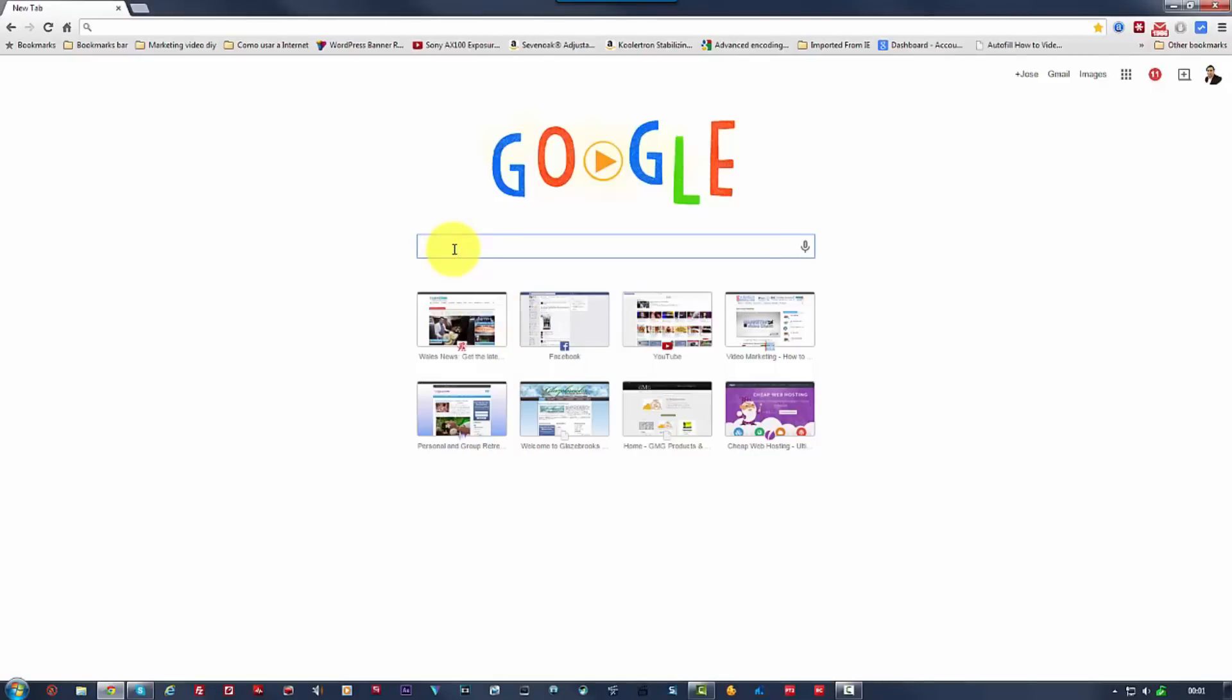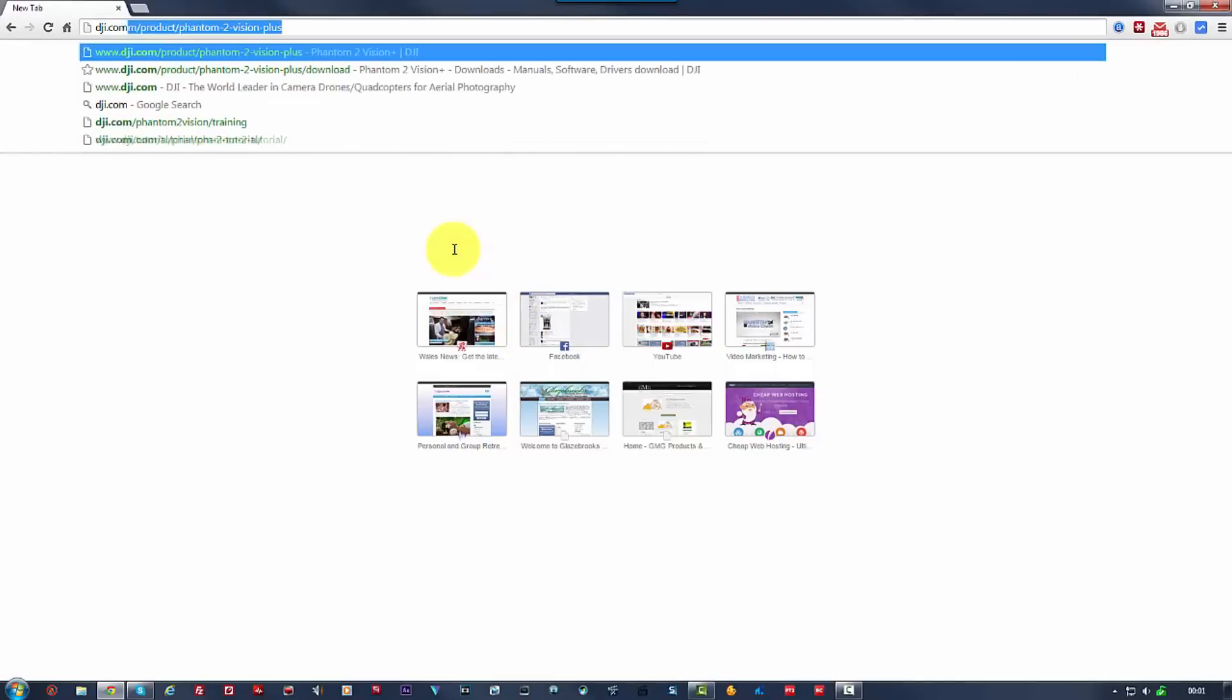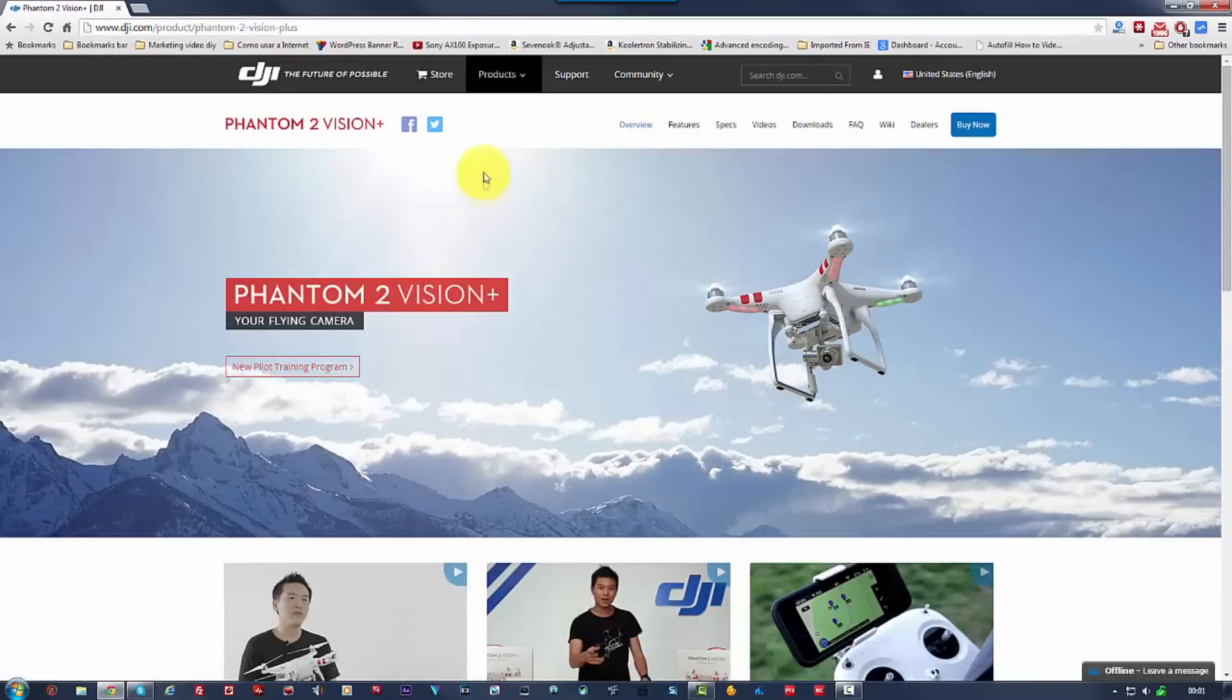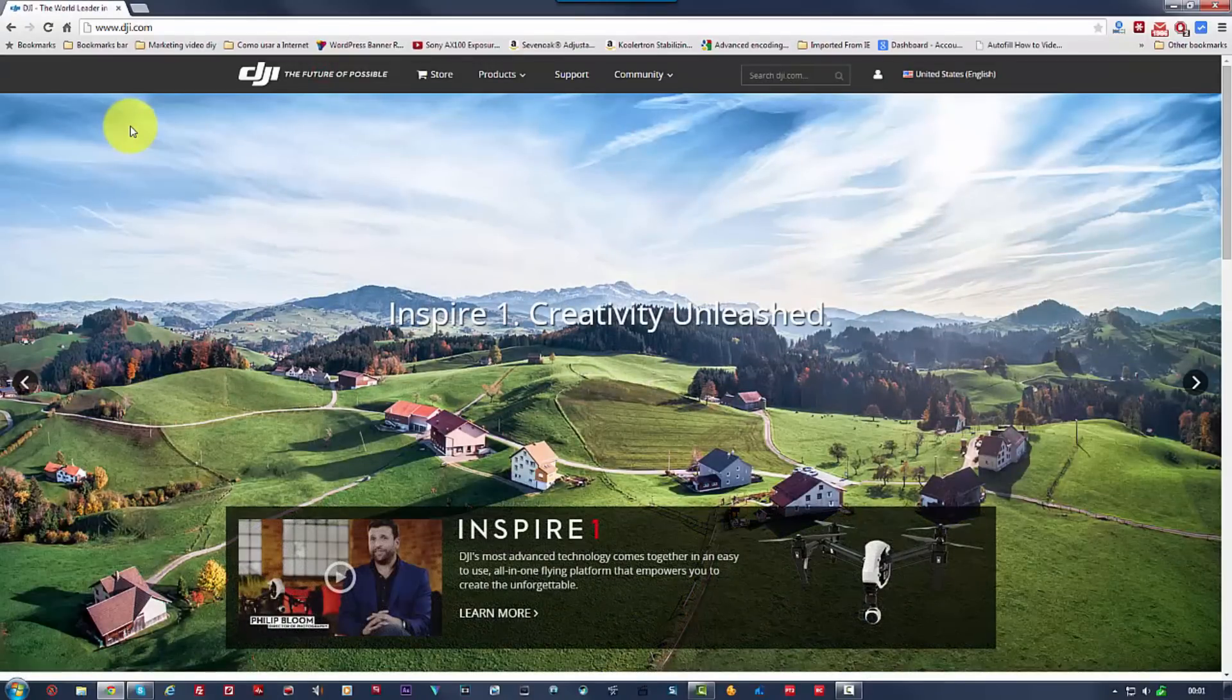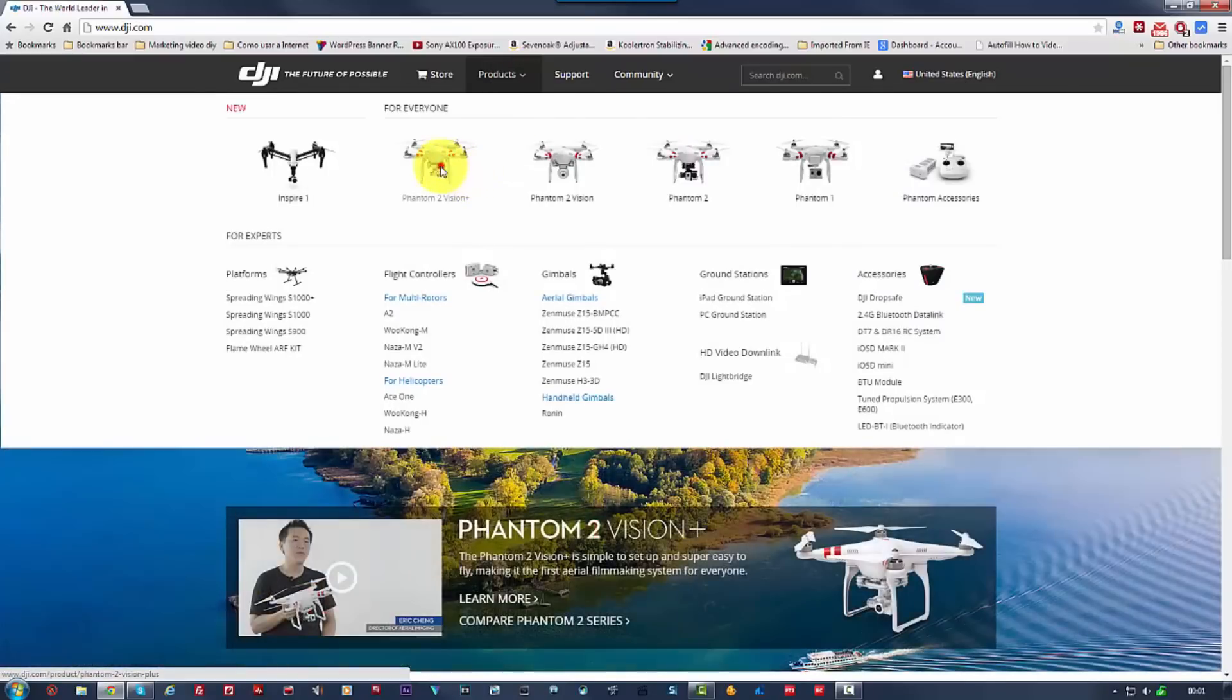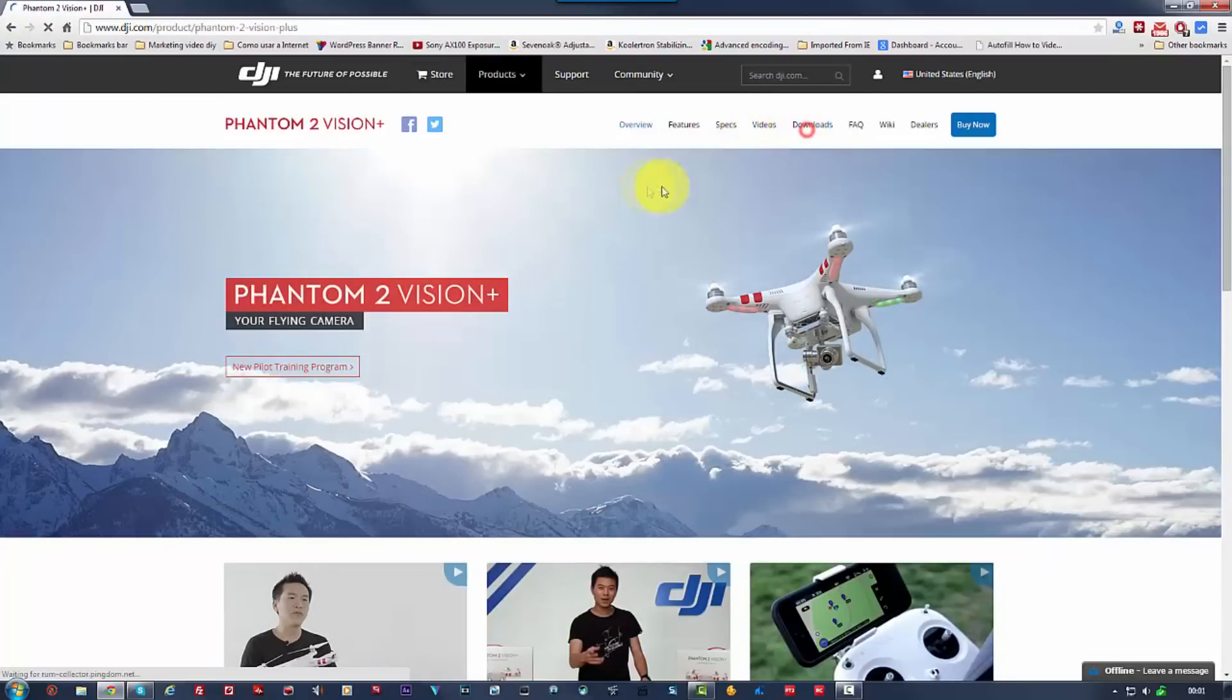So to do this, we're going to go to DJI.com. And once you get to DJI.com, this is the page that you see if you visit the site for the first time. Then you're going to go to products. You pick which DJI Phantom you bought. So you pick your model. And then you go to downloads.